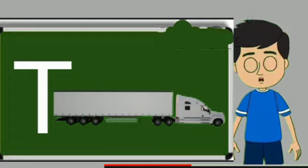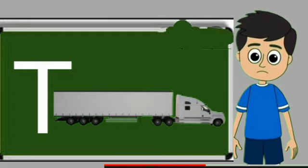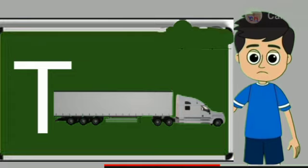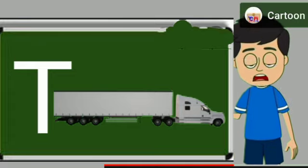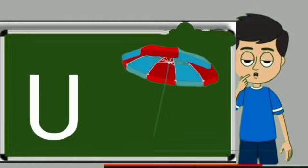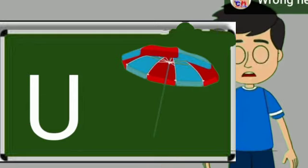T for truck. Truck means somali jane wali gadi. U for umbrella. Umbrella means chata.